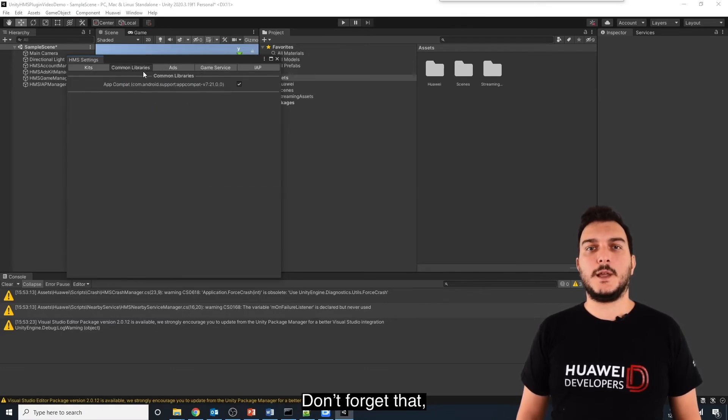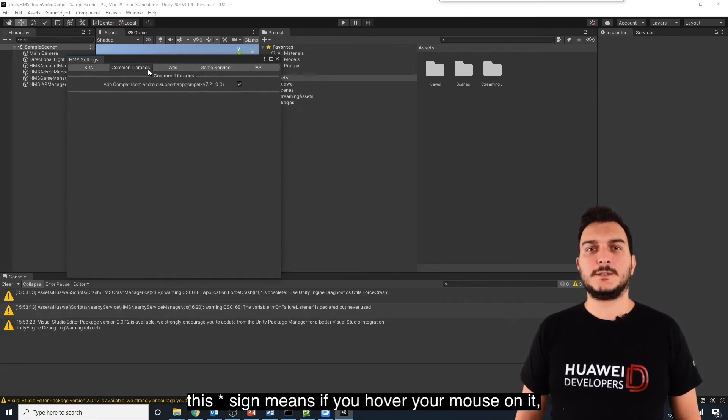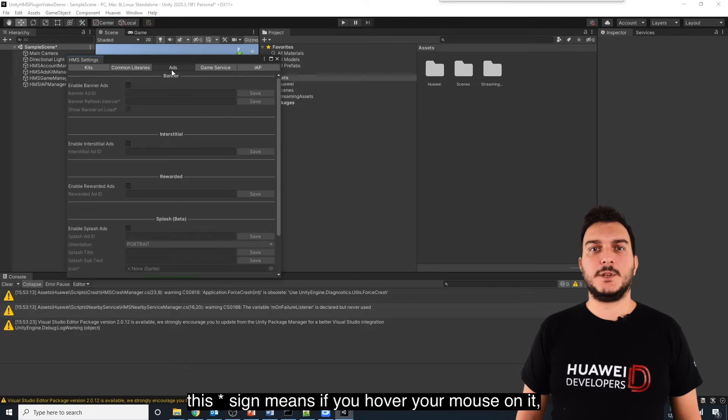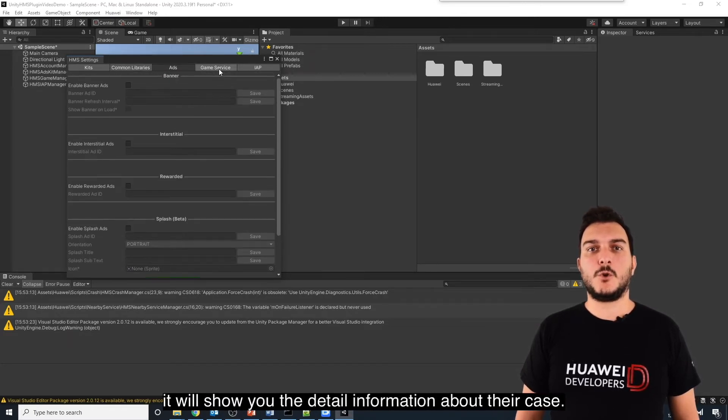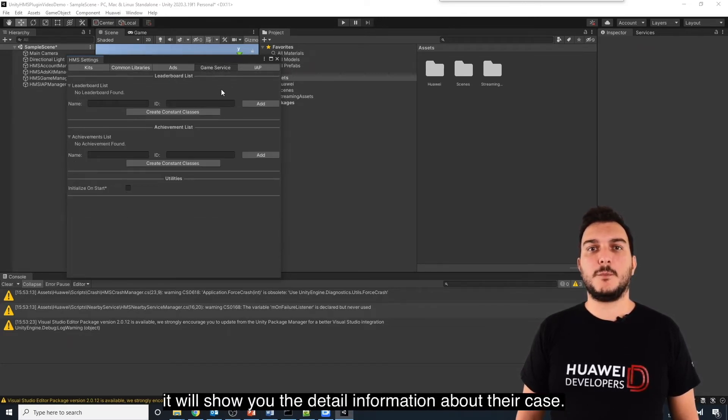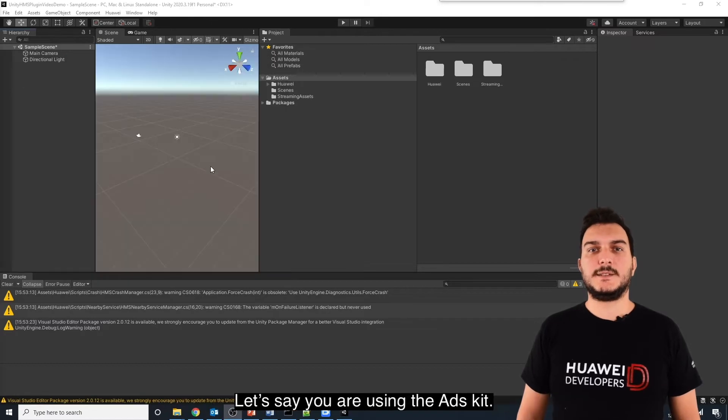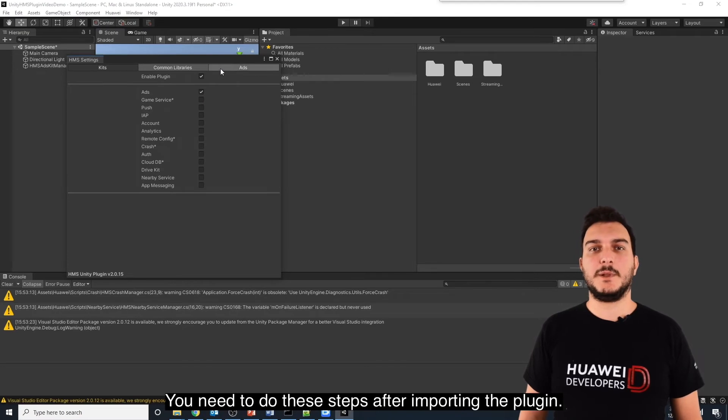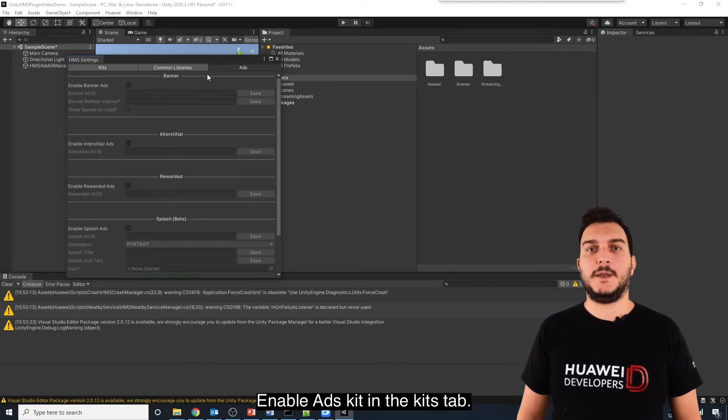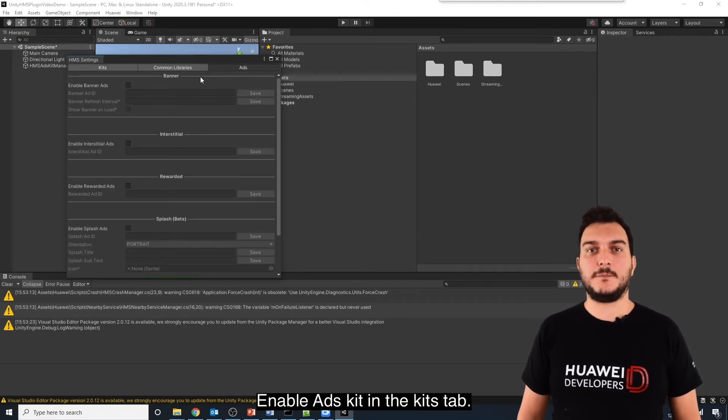Don't forget that this asterisk sign means if you hover your mouse on it, it will show you the detailed information about their cases. Let's say you are using the Ads Kit. You need to do these steps after importing the plugin. Enable Ads Kit in the Kits tab.